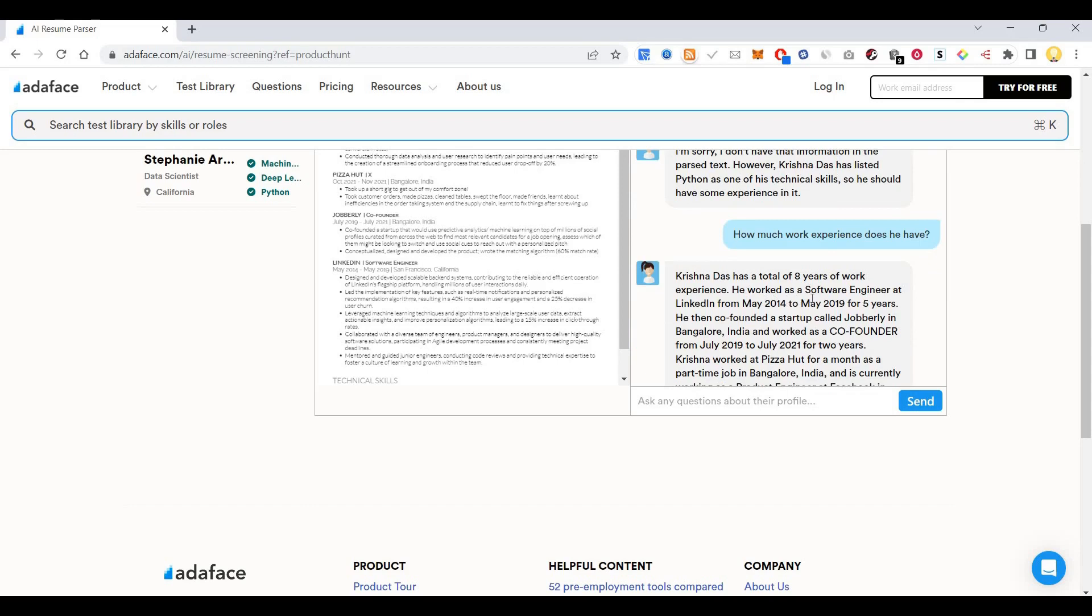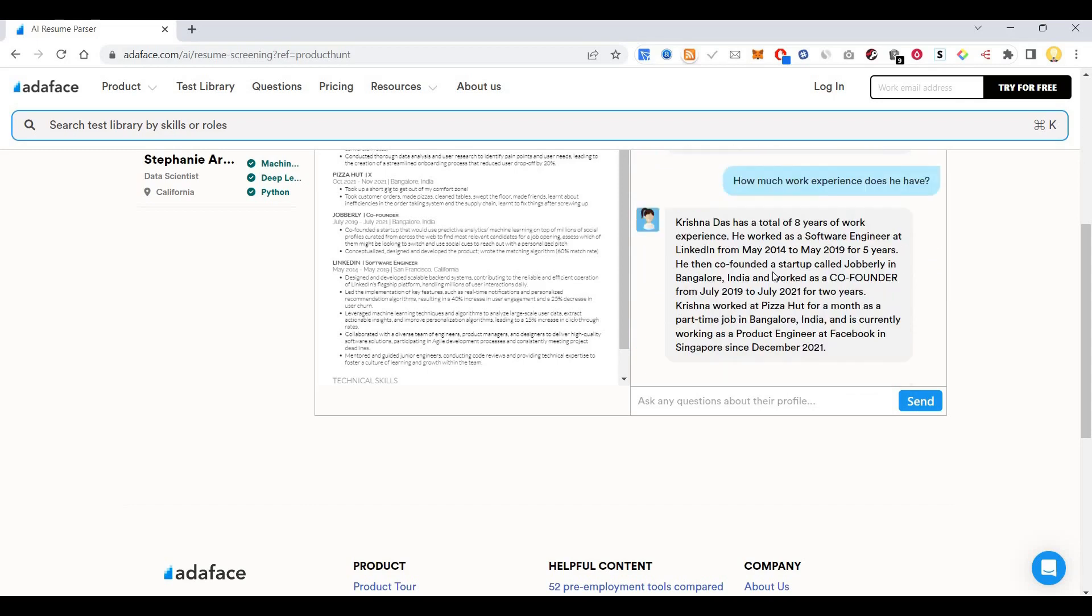He has a total of eight years of experience as a software engineer at LinkedIn and some other companies. I hope this information is useful. Thank you very much.